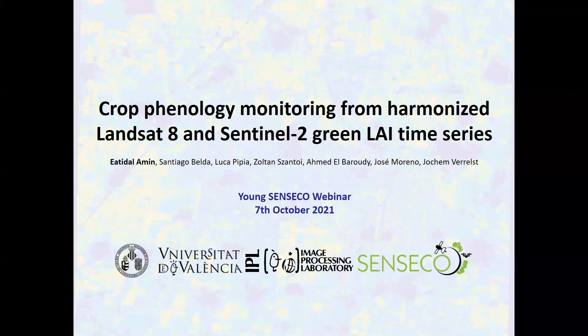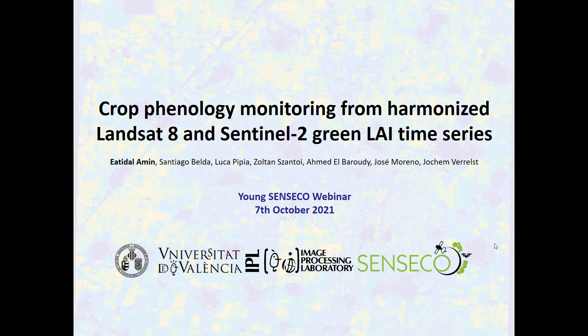Thank you, Katia, for the introduction. I would like to present the work that I've been doing recently, which is about crop phenology monitoring from Green-LAI time series derived from Landsat 8 and Sentinel-2.